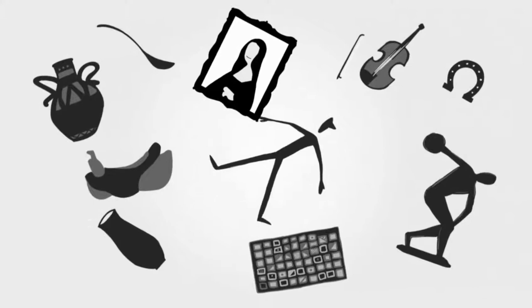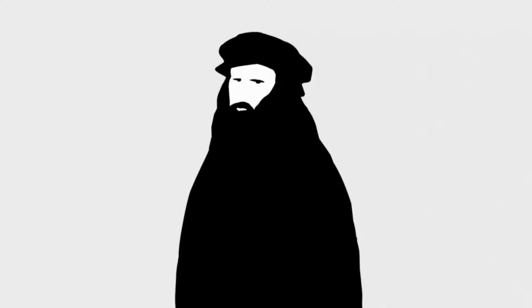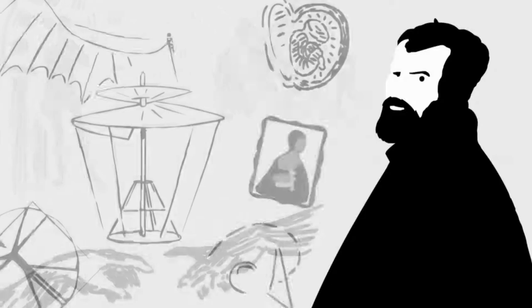It might seem obvious to us today to view people such as da Vinci or Michelangelo as legendary artists, and of course they possessed extraordinary talents. But they also happen to live in the right place at the right time, because shortly before their lifetimes, the concept of artists hardly existed.